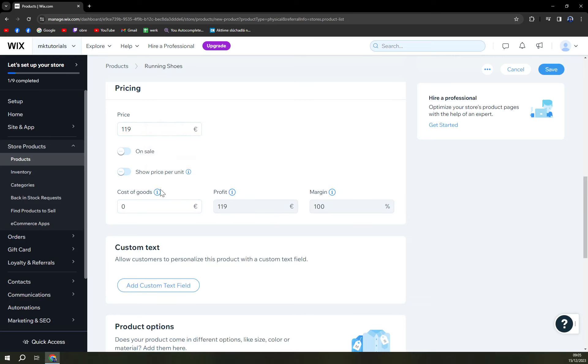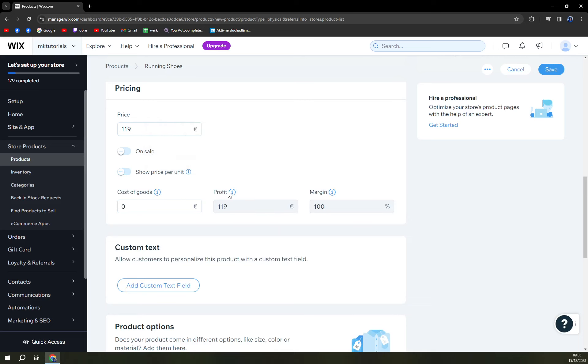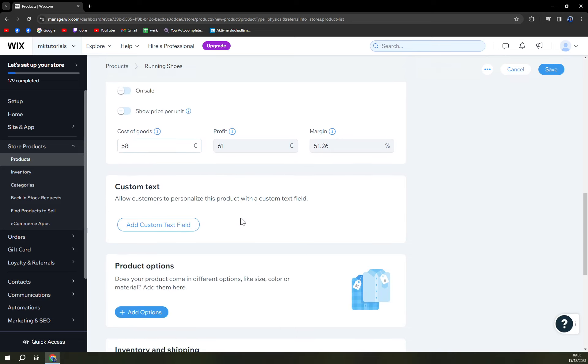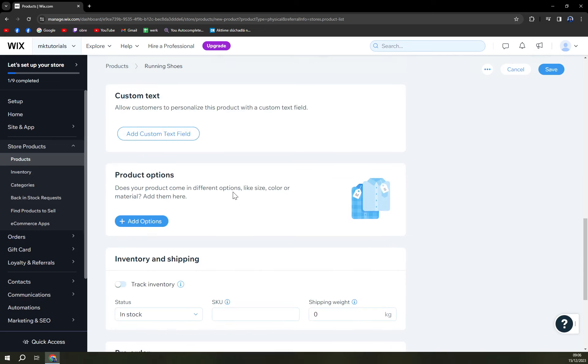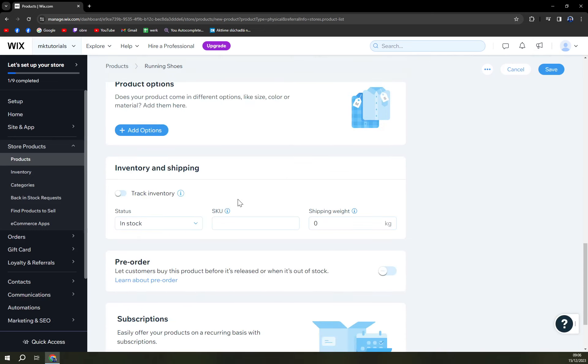So cost of goods demo, the spending your customers won't see, it's very very important. Okay we are buying those for 58 euros so our profit is 61 euros. Custom text field allow customers to personalize this product with the custom text field. We don't really want to give them this option.